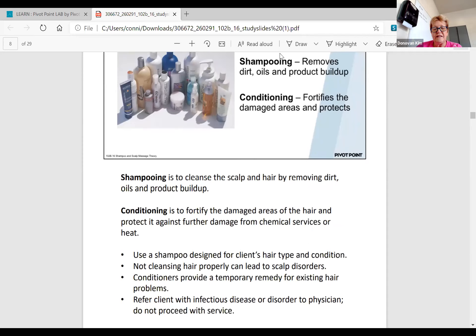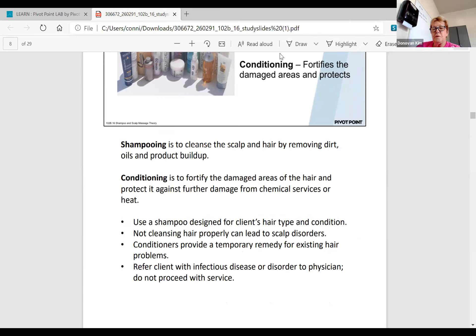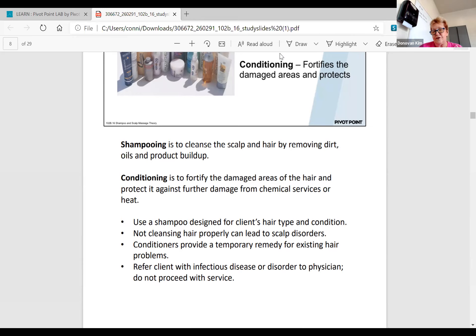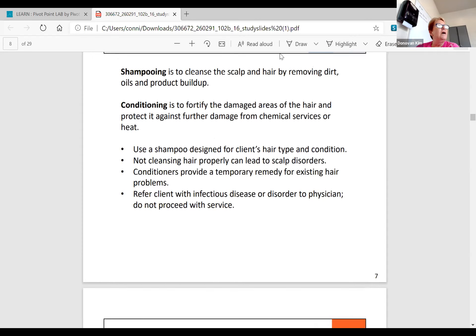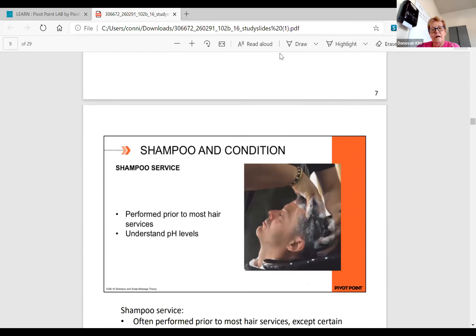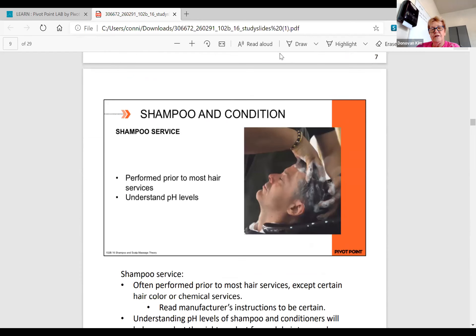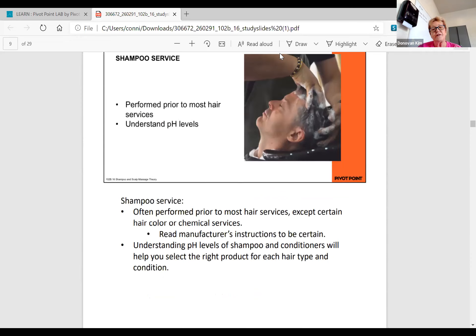Shampooing removes dirt and oils and product buildup. Conditioning is to fortify the damaged areas and protect it against further damage from chemical services. We use a shampoo that's designed for the client's hair type and condition. Not cleansing hair properly can lead to scalp disorders. Conditioners provide a temporary remedy for existing hair problems so you can detangle it. Refer the client with infections, diseases, or disorders to a physician. Do not proceed with the service.